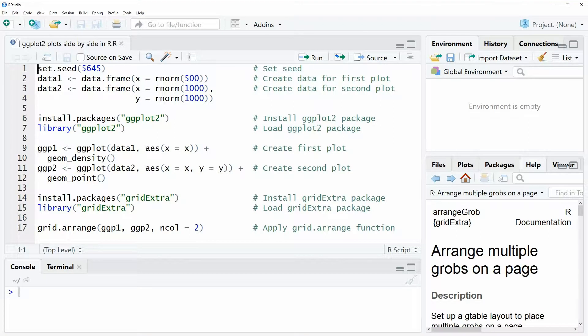Hi, this is Joachim for statisticsglobe.com and in this video I'm going to show you how to plot two ggplots side by side in R.